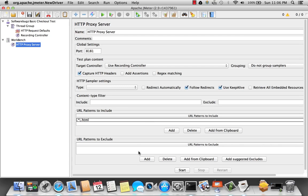The nice part is I can also tell JMeter to not listen to certain file requests. It already provides suggested excludes here. So JavaScript, CSS, Flash files will not be listened to.